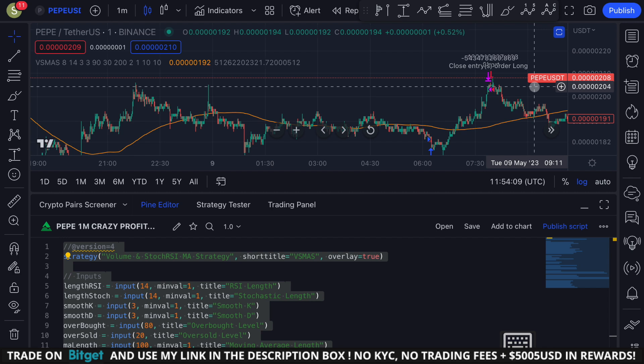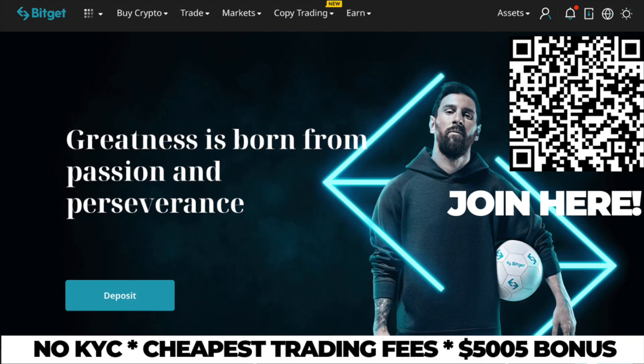Let me know in the comments if you need any help. Also, like and subscribe and let me know if you guys want more videos like this. I'm trading my altcoins on BitGet. BitGet is a non-KYC exchange with some of the cheapest trading fees. If you use my link in the description to sign up for an account, you can claim up to $5,000 in bonus rewards and you also support the channel.